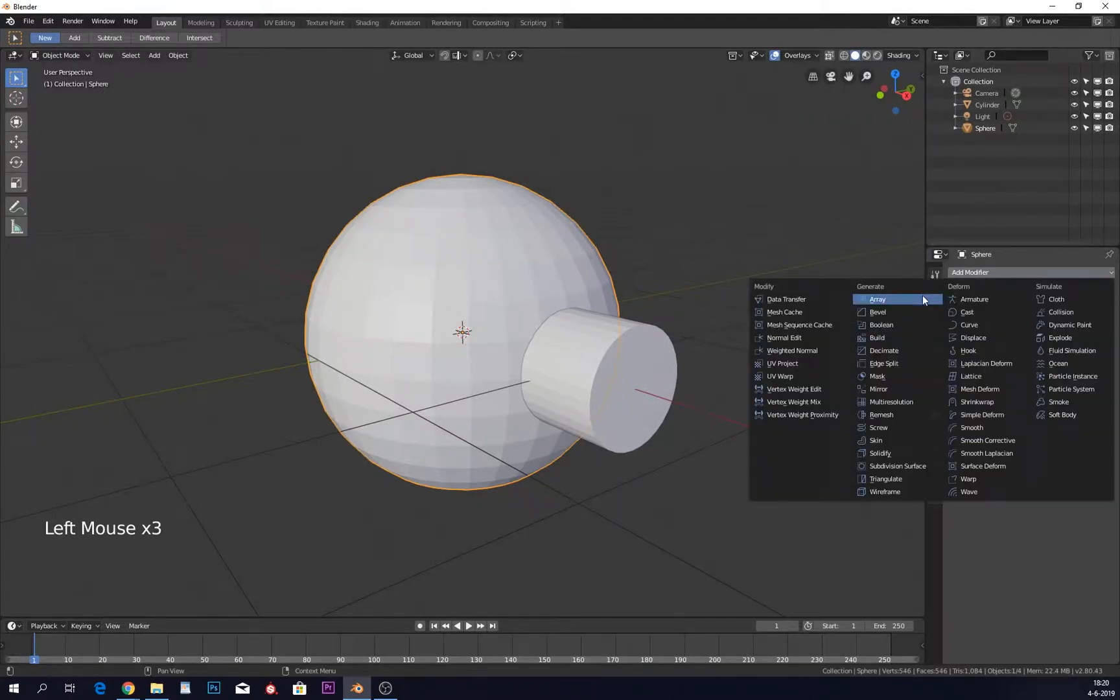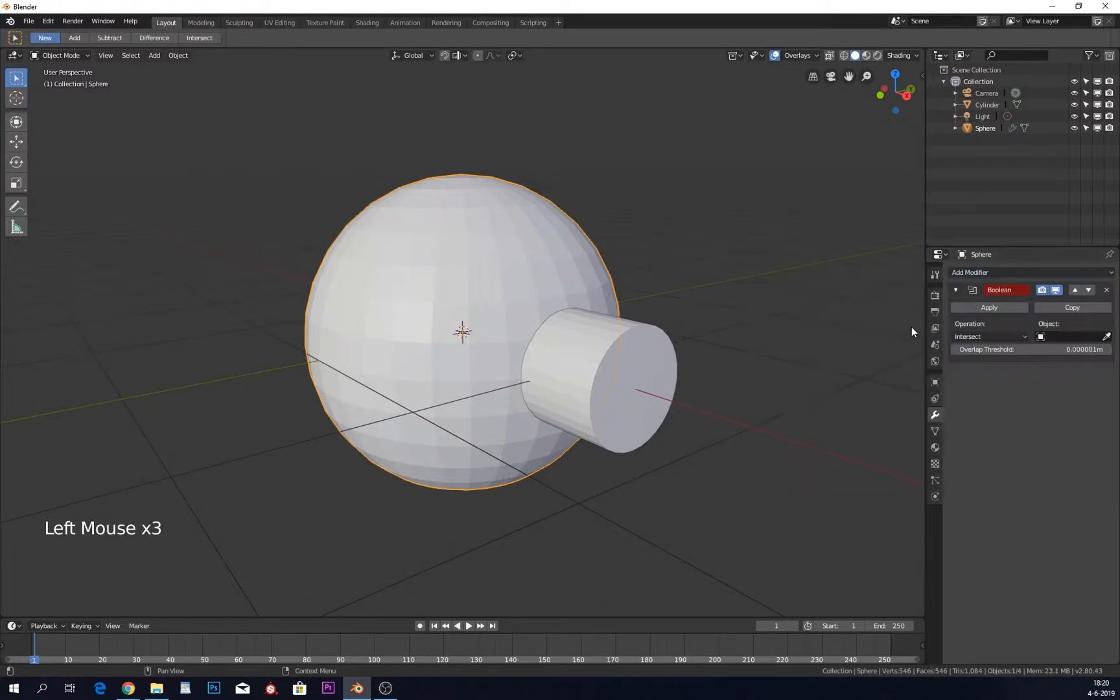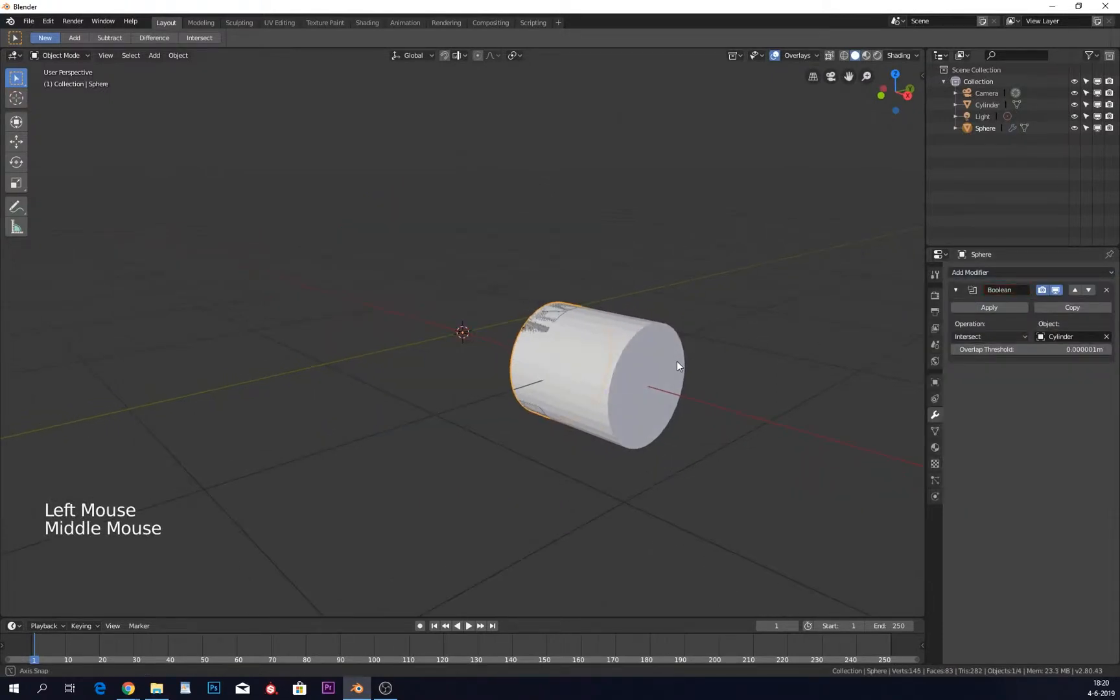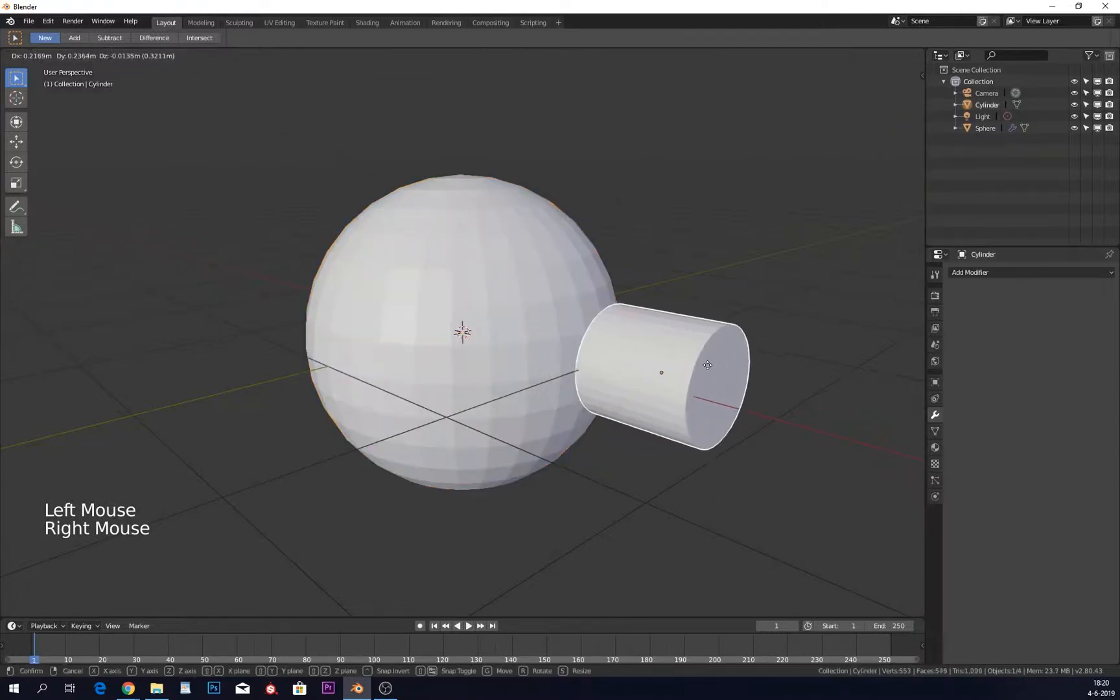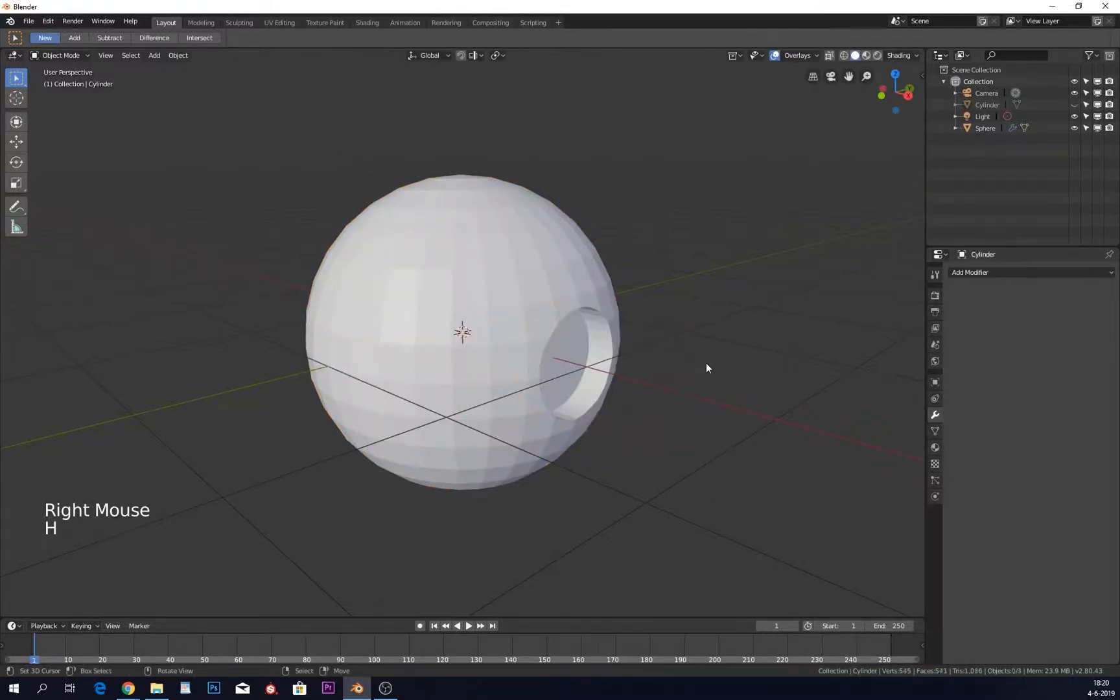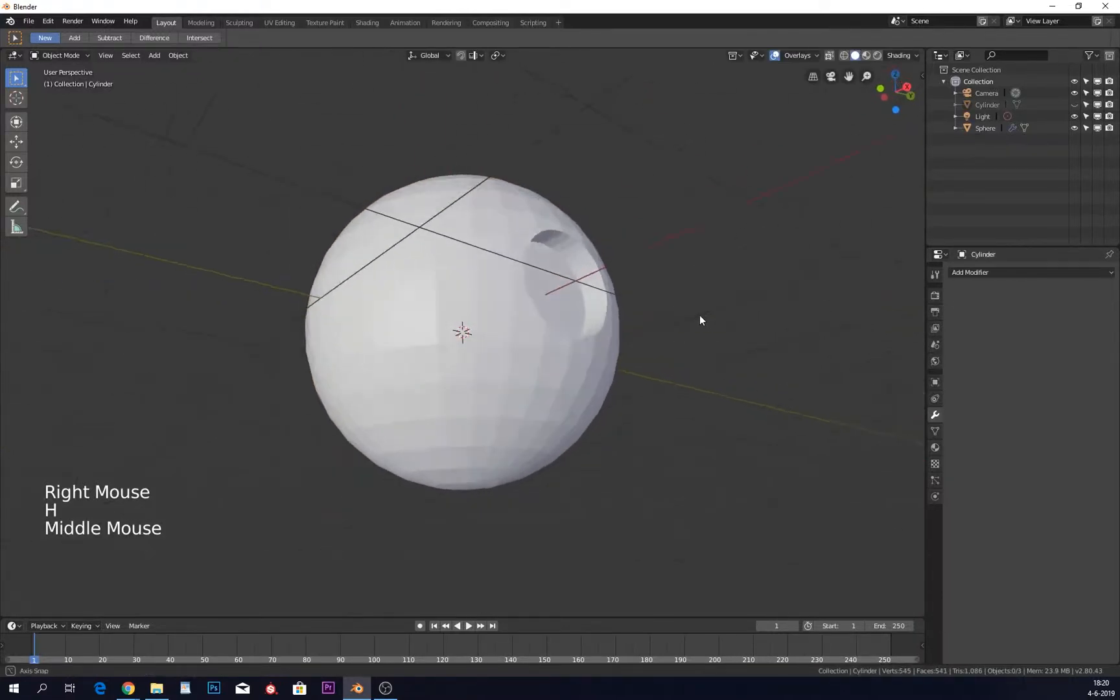Now we do the boolean and select what we want to cut out. We need to do a difference, of course. If I hide this, you can see that we have our hole.